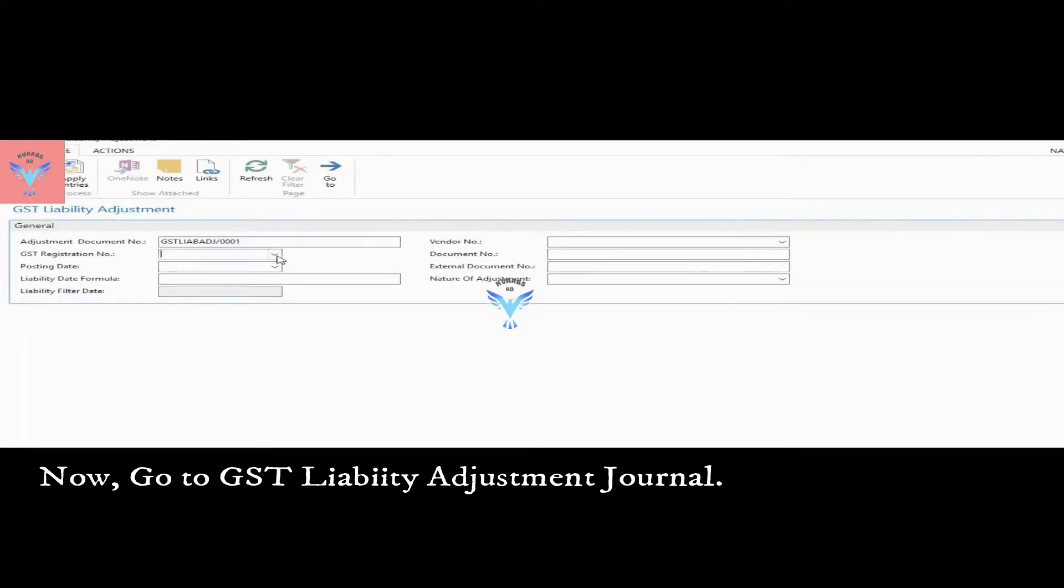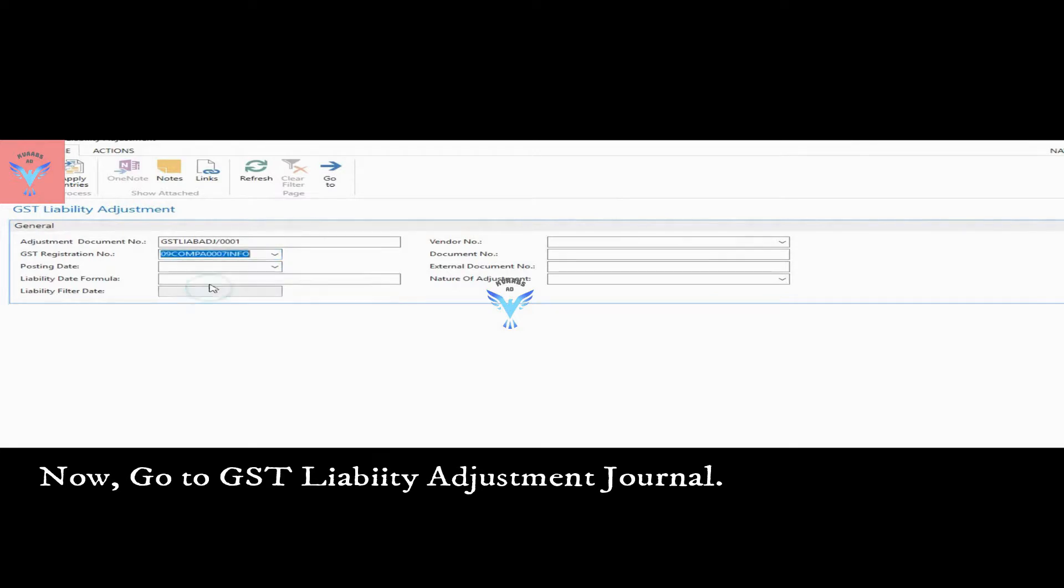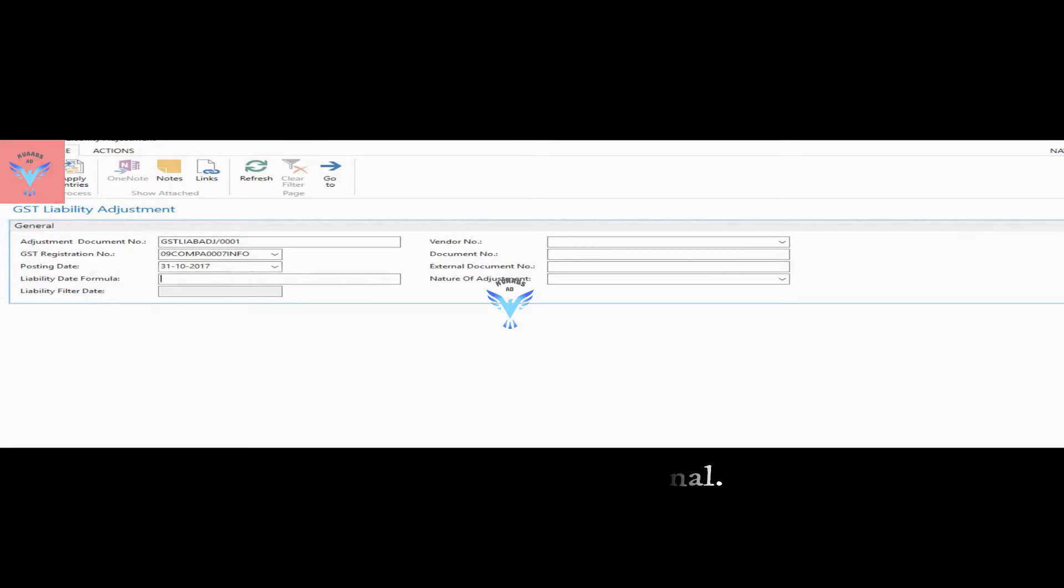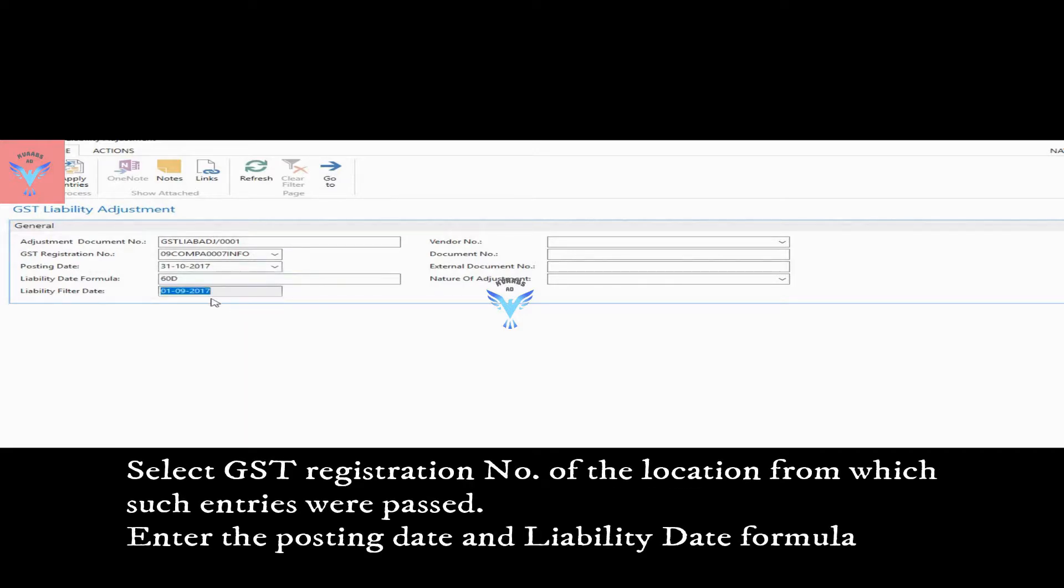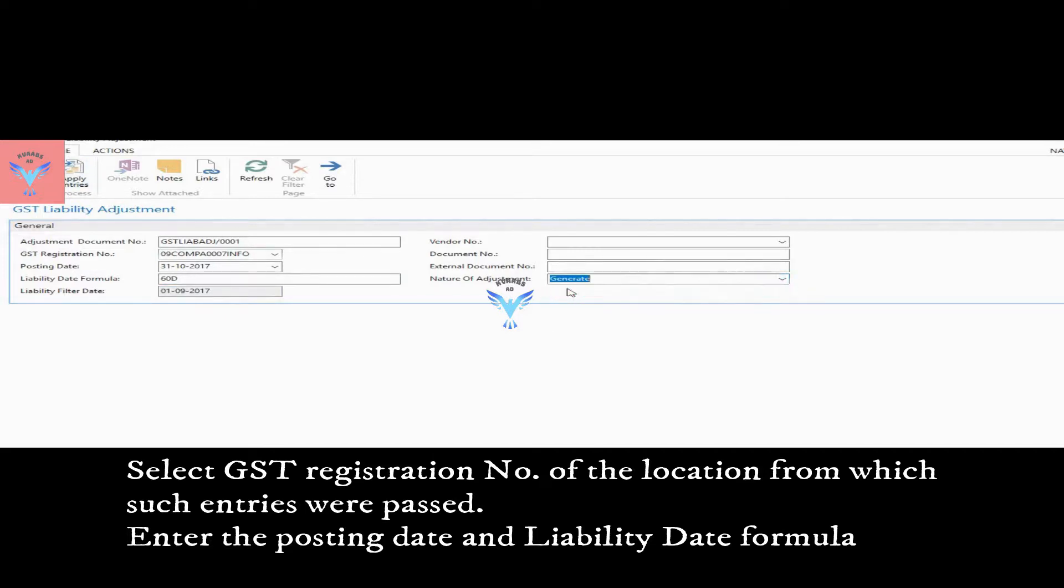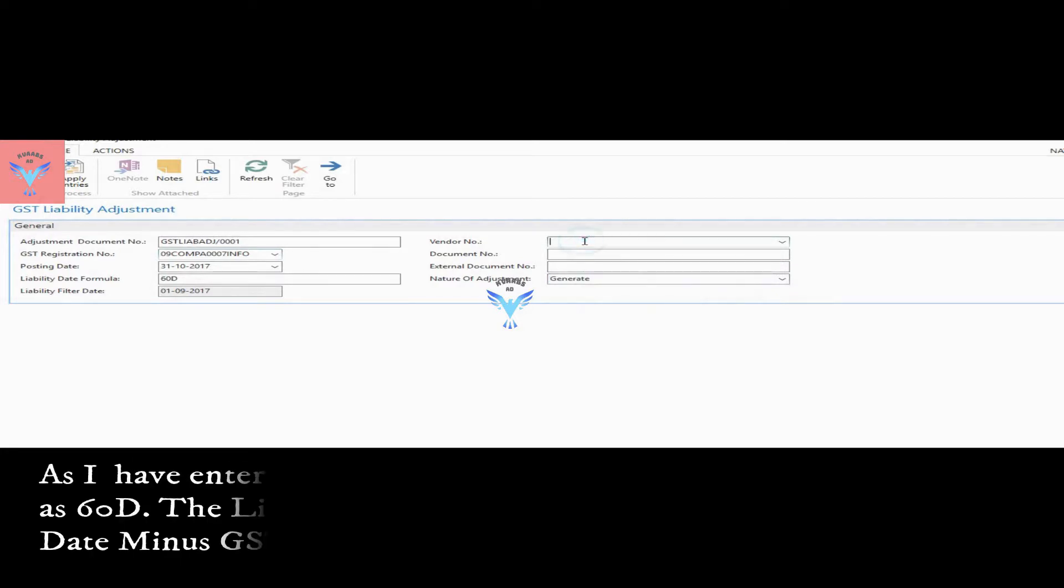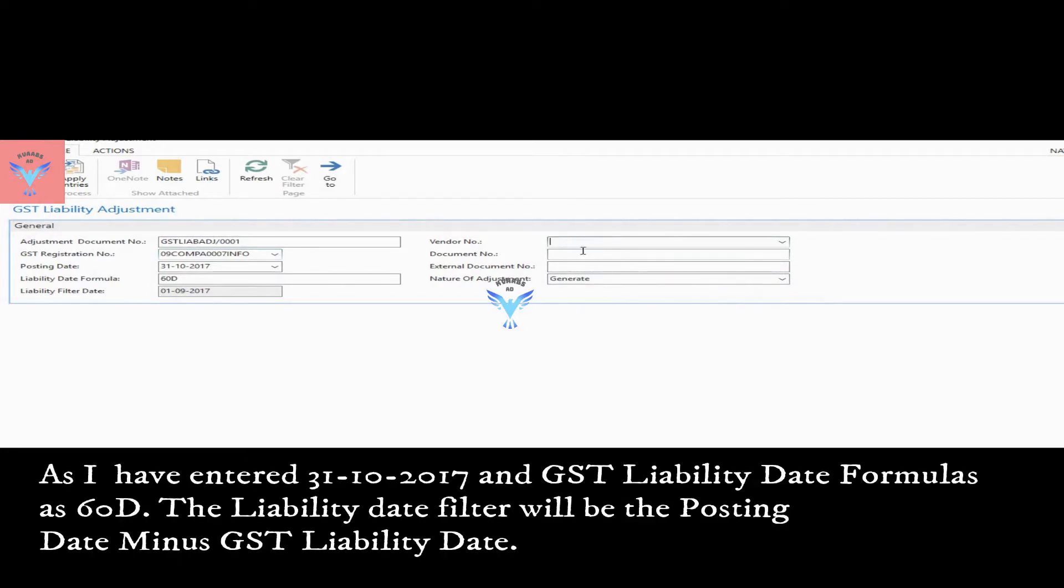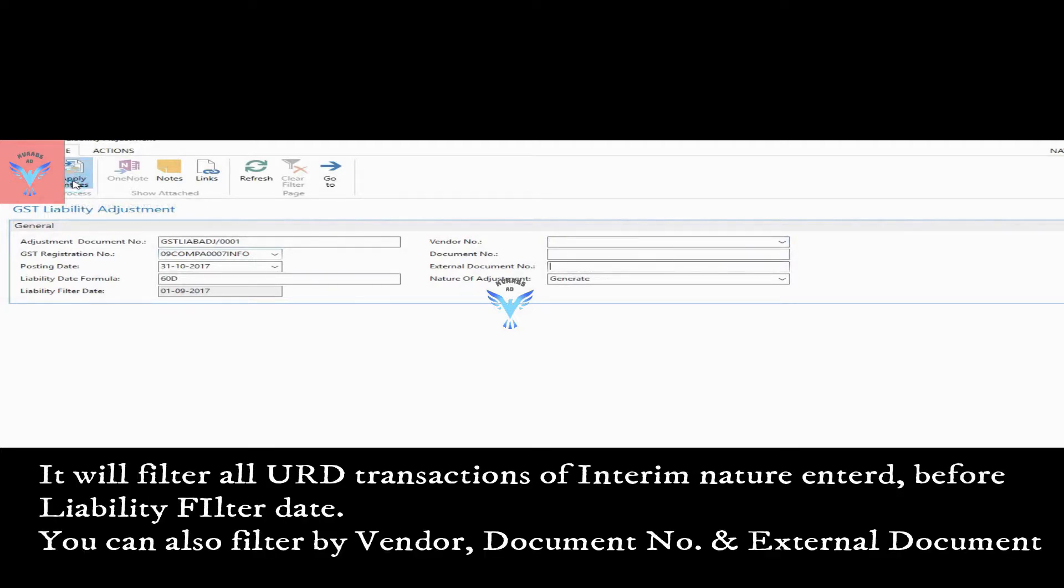In GST liability adjustment journal, select the GST registration number, posting date. I have selected 31 October 2017. Liability date formula at 60 days. System will populate the data before 1st September 2017. Nature of adjustment has to generate. You can filter the data based on vendor number, document number, and external document number. Press apply entries and post it.